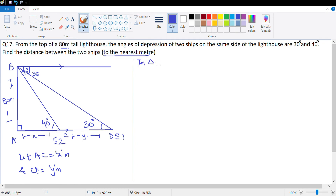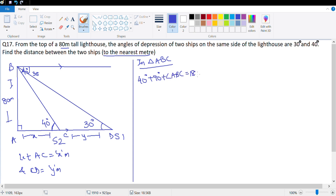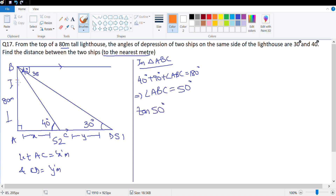Let's look at the smaller triangle first — triangle ABC. If I look at tan 40 degree, I would end up getting AC in the denominator, which means I should look at the other angle. In triangle ABC: 40 degree + 90 degree + angle ABC = 180 degree, which means angle ABC = 50 degree, which means I'll use tan 50 degree. This is the angle I'm referring to now — this is 50 degree. Tan 50 degree = AC upon AB.